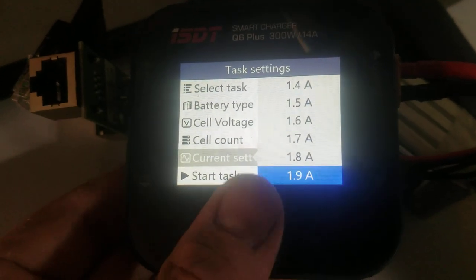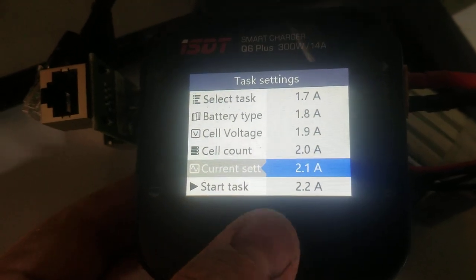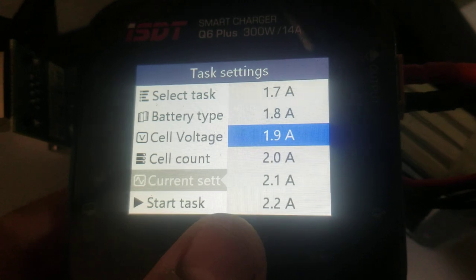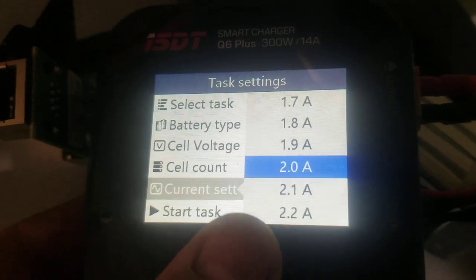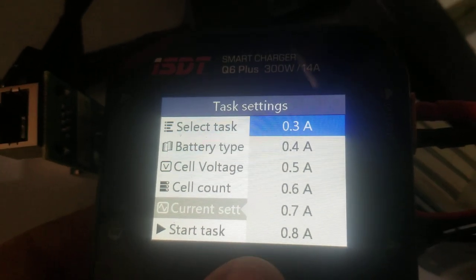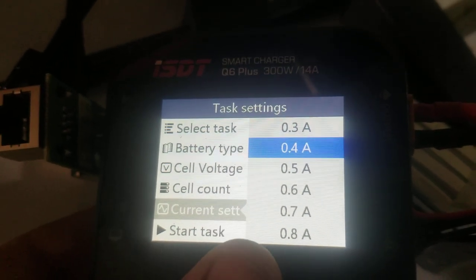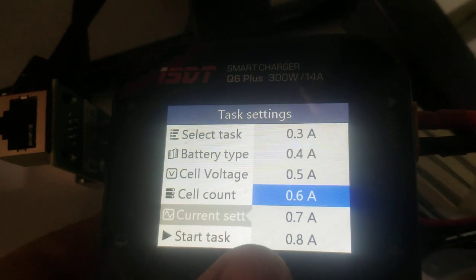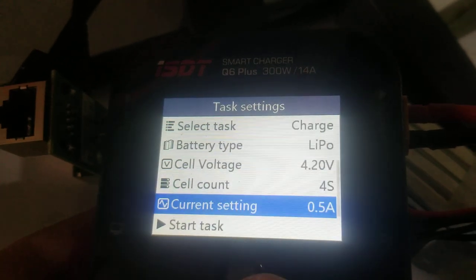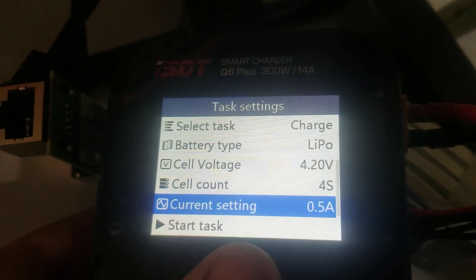Probably should pick a reasonable current setting when you only got about 15 watts available. I'll try, I think it'll do half an amp. Will it?